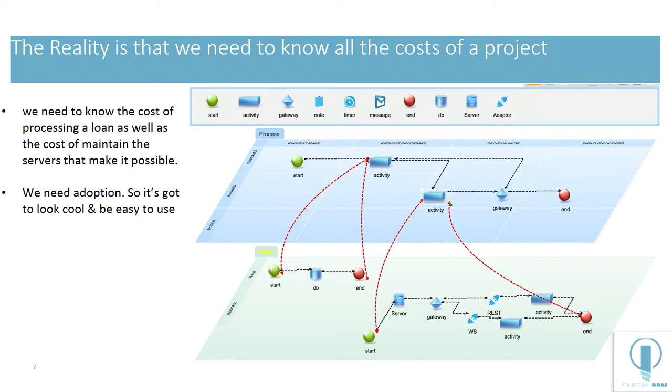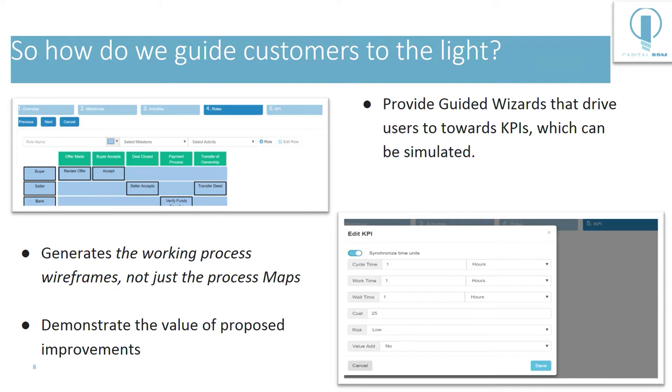So the reality is that we need to know all the cost of a project. We need to know the cost of processing alone just as much as we need to know the cost of maintaining the servers that make it possible. Even if that's not an explicit requirement, it's still a requirement.